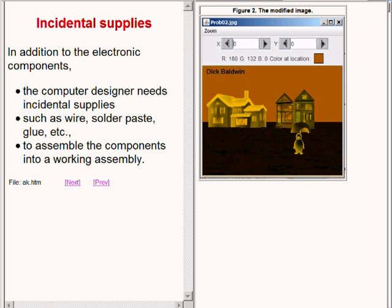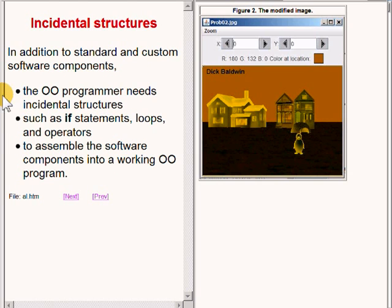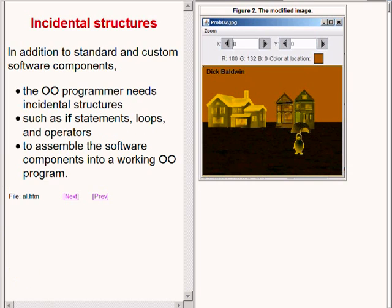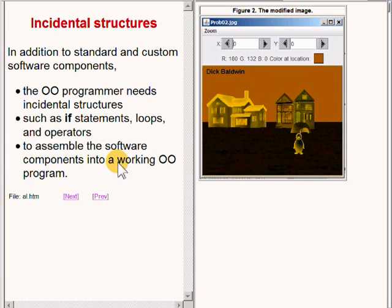In addition to the electronic components, the computer designer needs certain incidental supplies, such as wire, solder paste, and glue. These incidental supplies are required to assemble the components into a working assembly. Similarly, in addition to the standard and custom software components, the object-oriented programmer needs incidental structures, such as if statements, loops, and operators, to assemble the software components into a working object-oriented program.